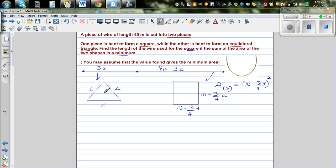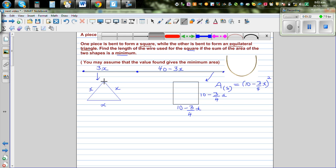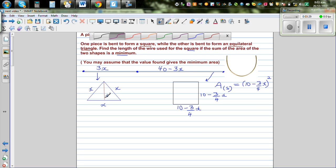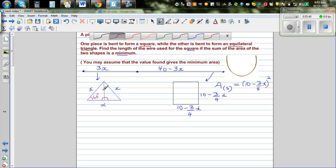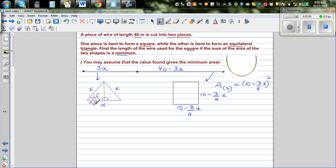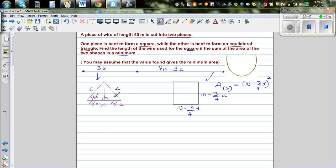To find the area of the equilateral triangle, I'm going to drop a perpendicular from the top vertex to the base. Each angle of an equilateral triangle is 60 degrees. The two resulting right triangles are congruent, so the base is split into two equal parts of x over 2 each.